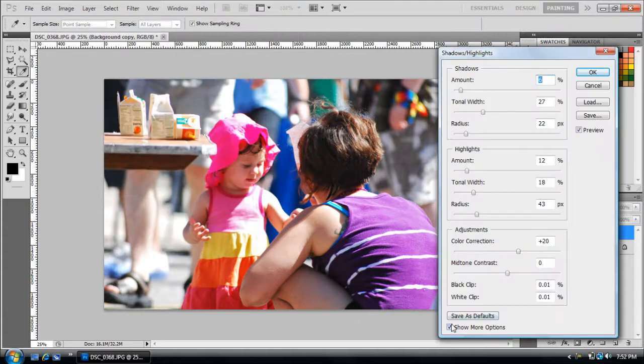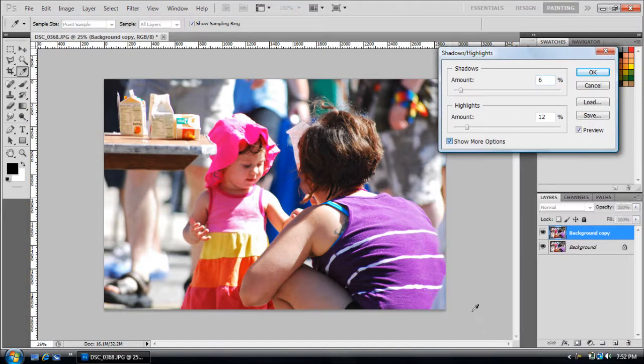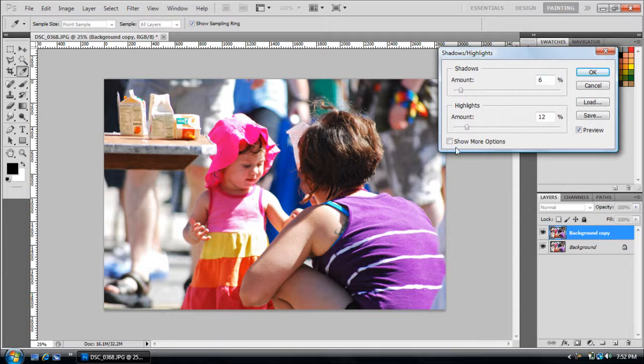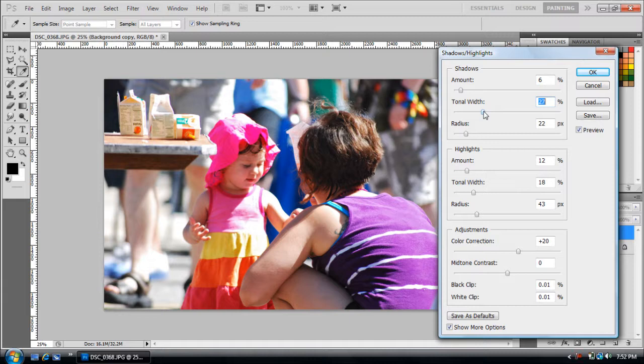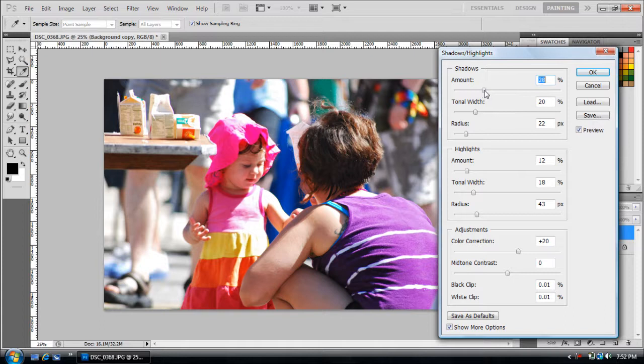Next I'm going to go to Adjustments again and go down to Shadows and Highlights. This is another really good thing. If you've never used it, it'll open up like this. Just click Show More Options and then you can pretty much mess with it.